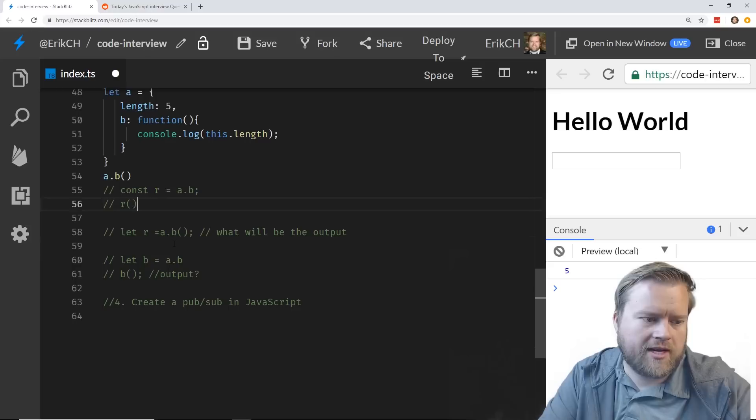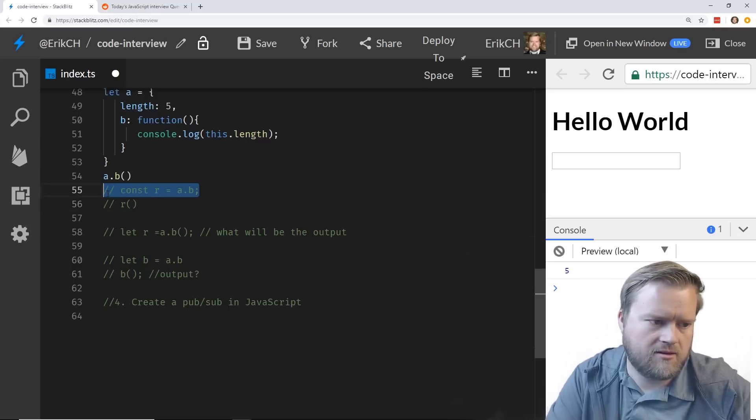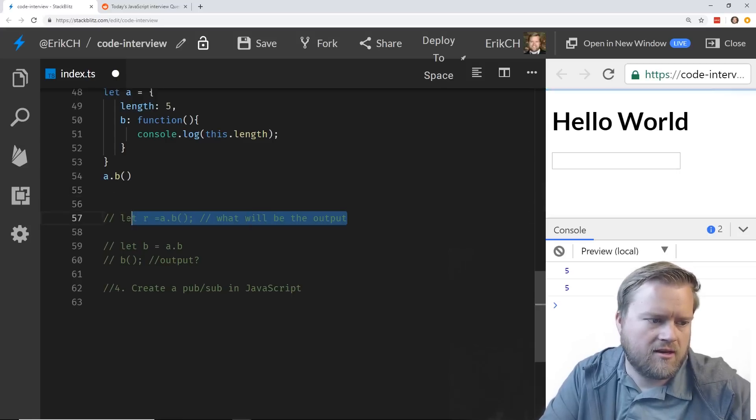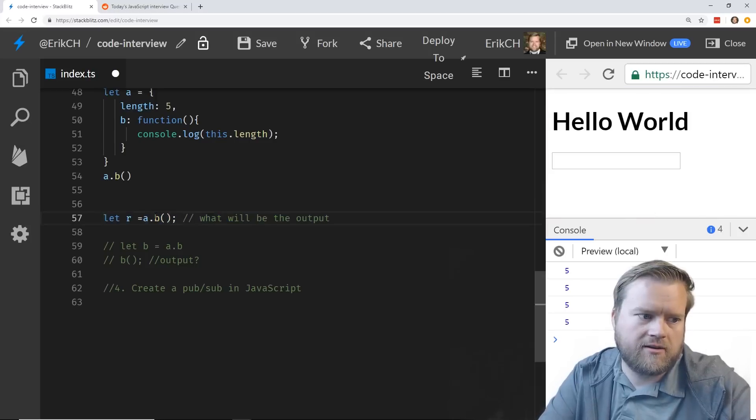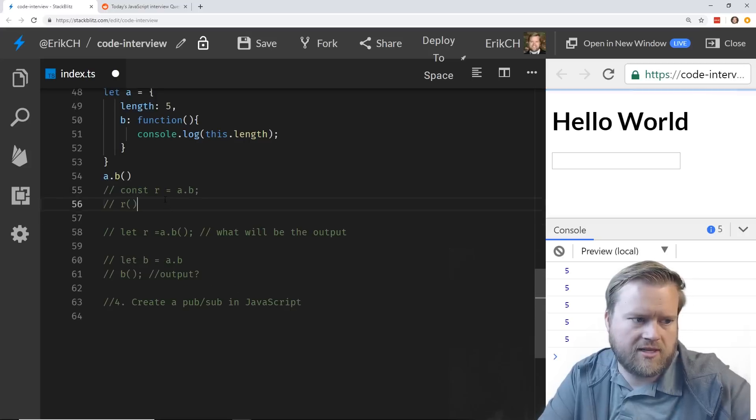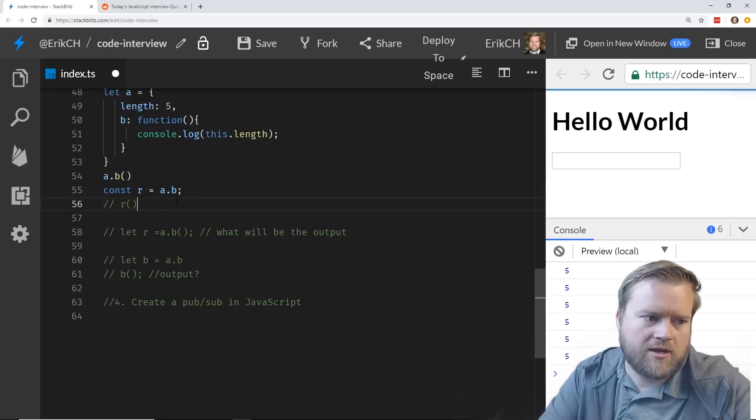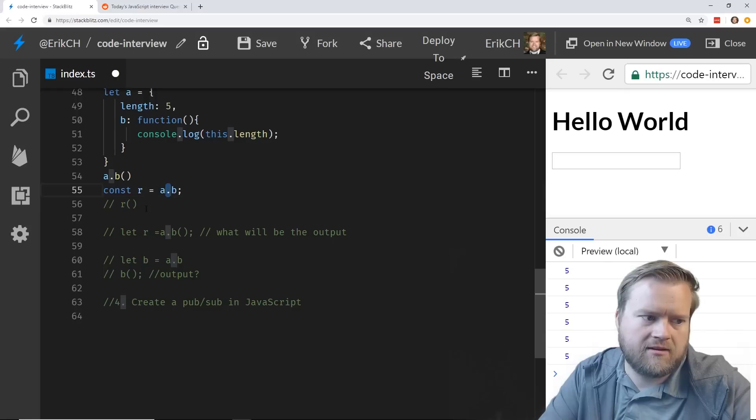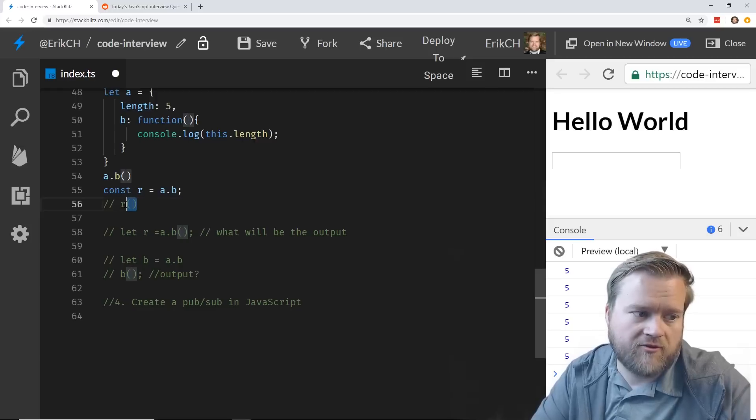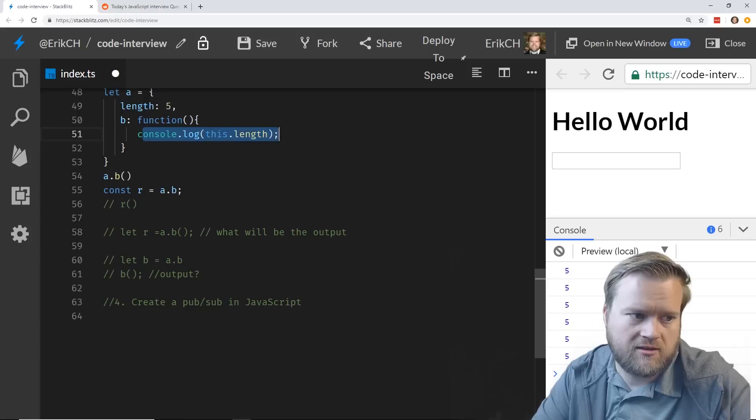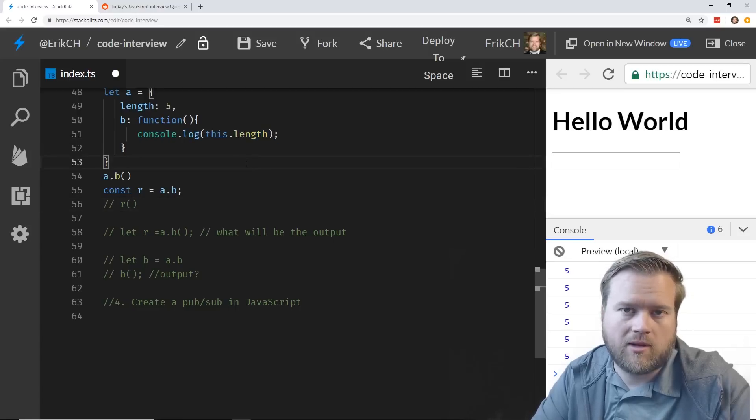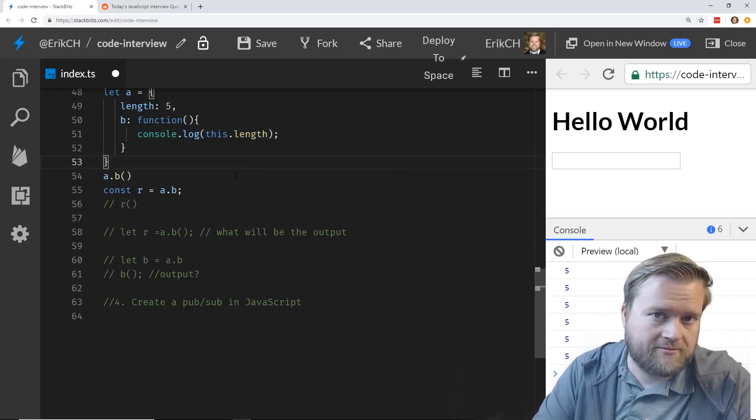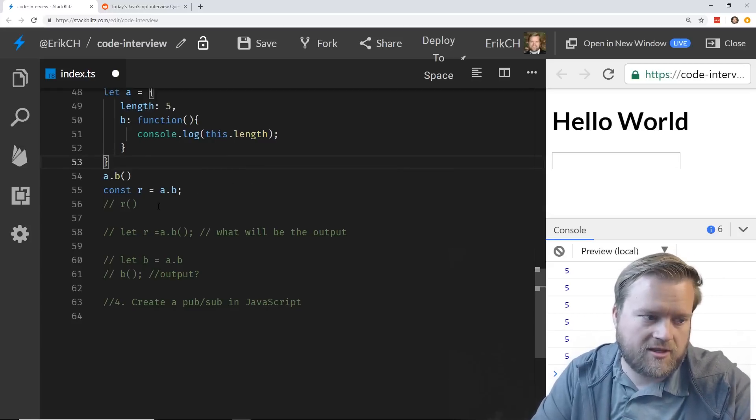However, what happens if we do this? We do const, here I'll delete this because we did it in a couple different places. So now we're going to assign the variable r to a. Let's do it like this first. Let's say we take the const r and we have it equal a.b. Now the question is during the interview, if you run this, you invoke this function because a.b is a function. What will happen? It'll try to grab this.length. What will happen? Okay, so think about that.